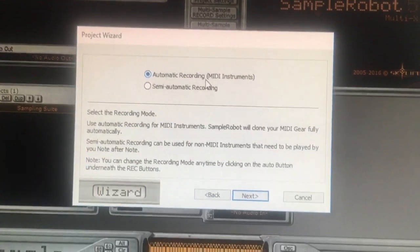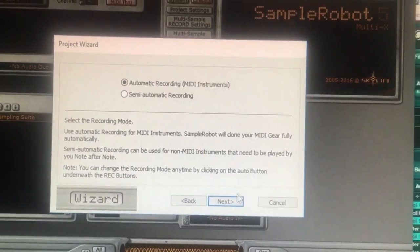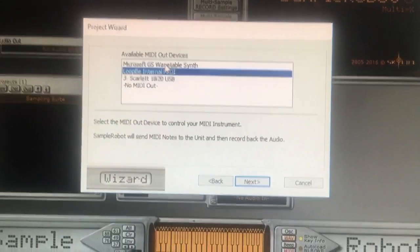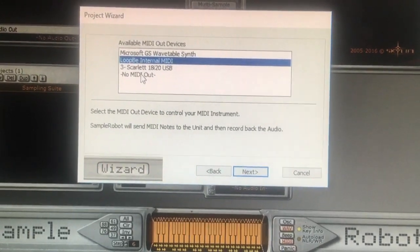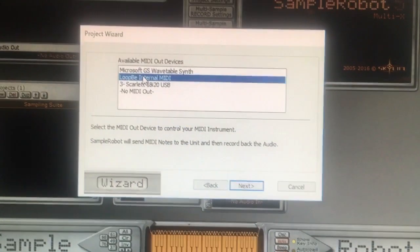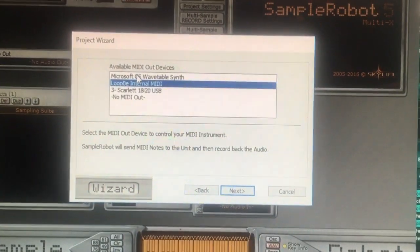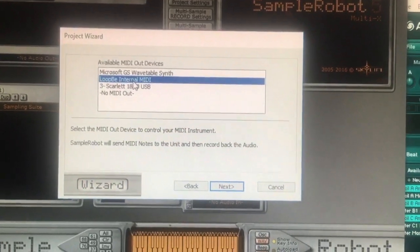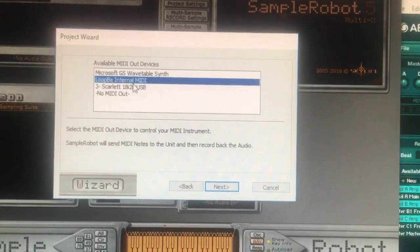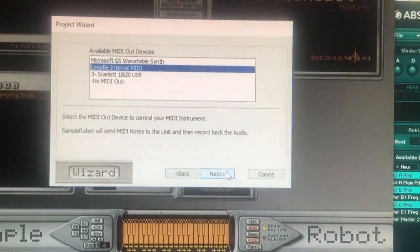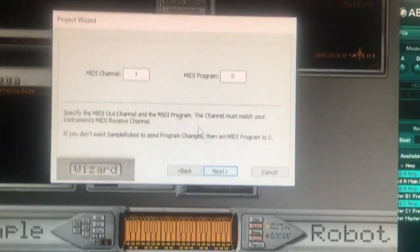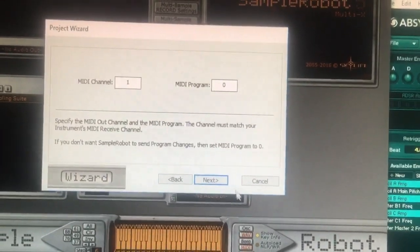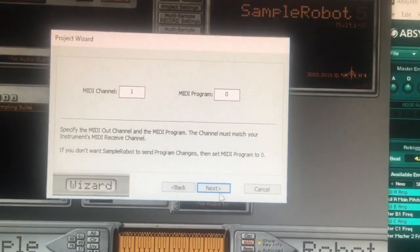Automatic recording selected for MIDI instruments, yes. MIDI out — I don't want it coming out of my interface, I don't want it using the Microsoft one. I want my virtual internal MIDI, so my virtual loop B internal MIDI cable is selected. MIDI channel 1, I don't want it to change programs, so MIDI program is set to 0.